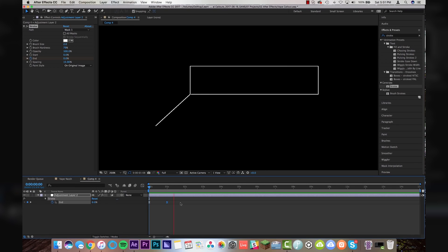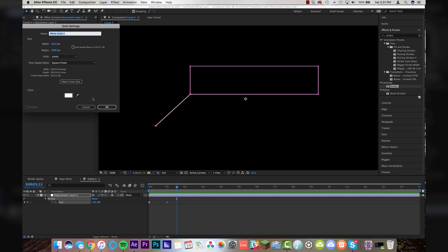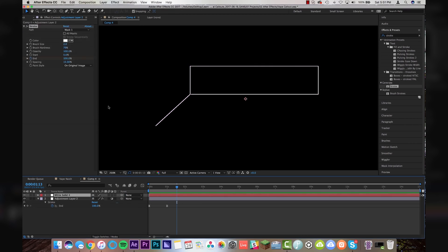All right. So now that we've got our animation there. The next step is going to be to create the white solid that fills in from the back. So layer new solid white. Click OK.